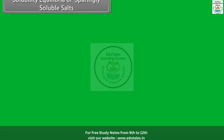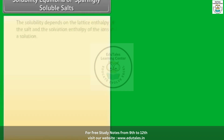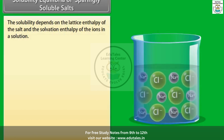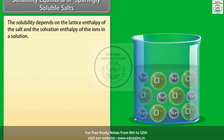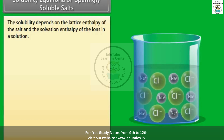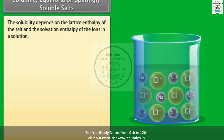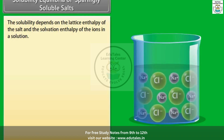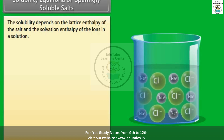Solubility equilibria of sparingly soluble salts. The solubility depends on the lattice enthalpy of the salt and the solvation enthalpy of the ions in solution.